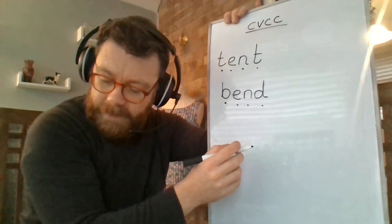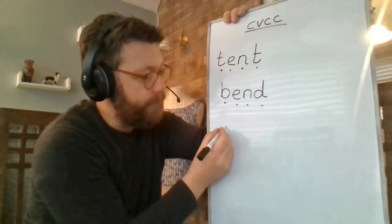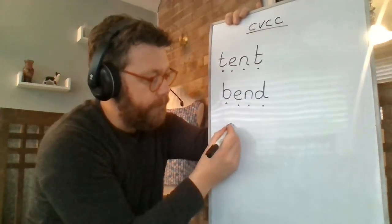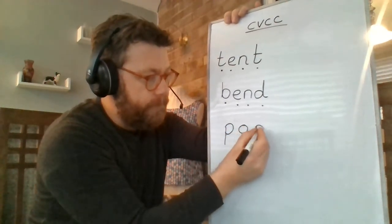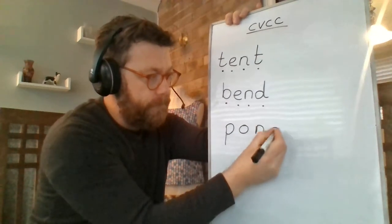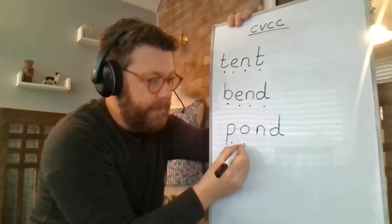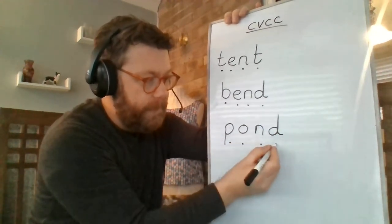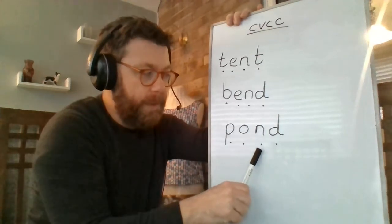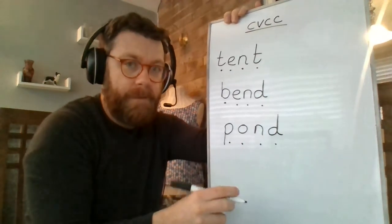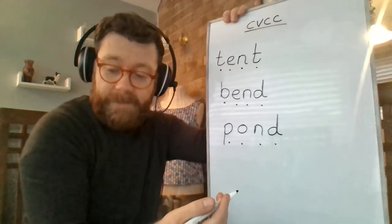Let's see if we can use a difference. Let's try this one. Let's put our sound buttons underneath. P, O, N, D. Pond, where the ducks live.